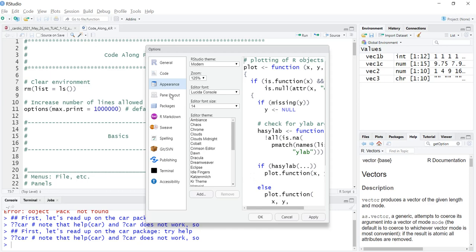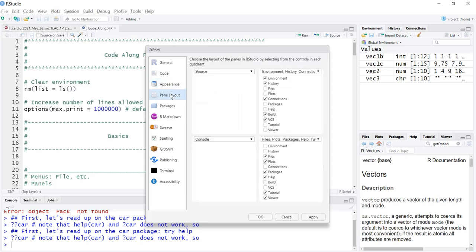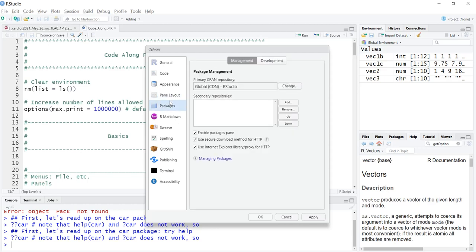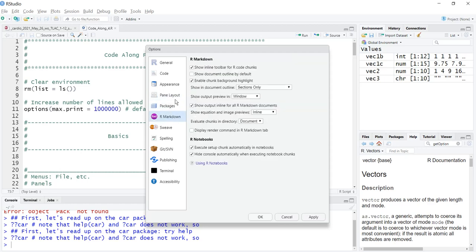Then we have our pane layout, so we have some options that we could do there. We can check or uncheck things, we could move what's here to here. Packages are down here, I could move it up here if I wanted. Help is down here but I could move it up. For packages I never used this. R markdown we're not there yet. Spelling.